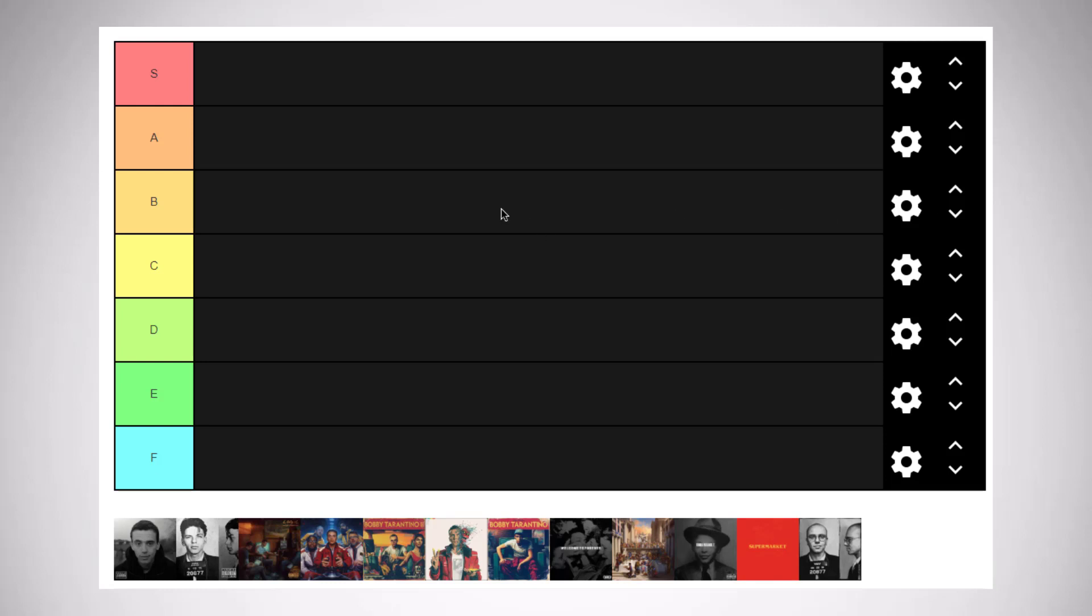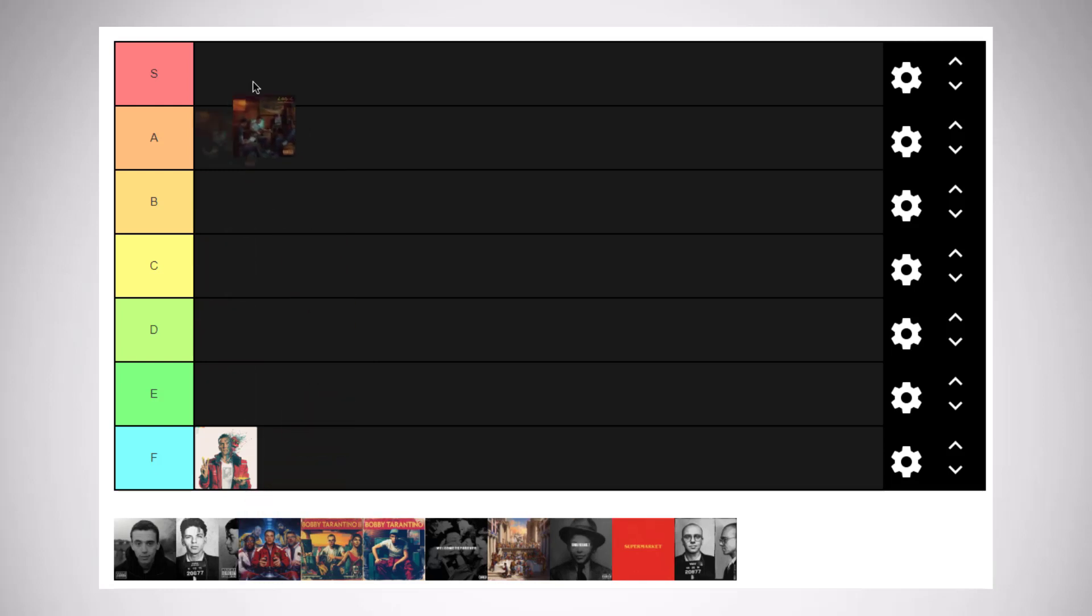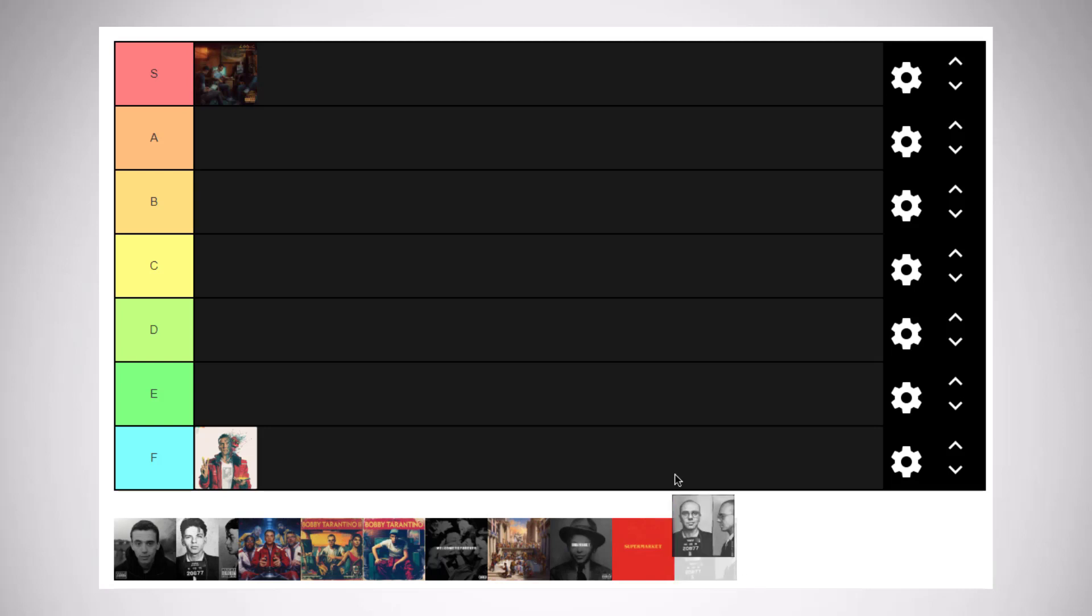The first placement is going to be tough because from that on, we can rearrange it later, but we have to go above or below. I do believe Confessions of a Dangerous Mind is Logic's worst project, so we could put that in an F category. I would say Under Pressure is definitely one of his best albums, might even be his best. So I'm going to put that in the S category. I think Young Sinatra 4 is the worst of the four Young Sinatras, so let's just put this in the D category.